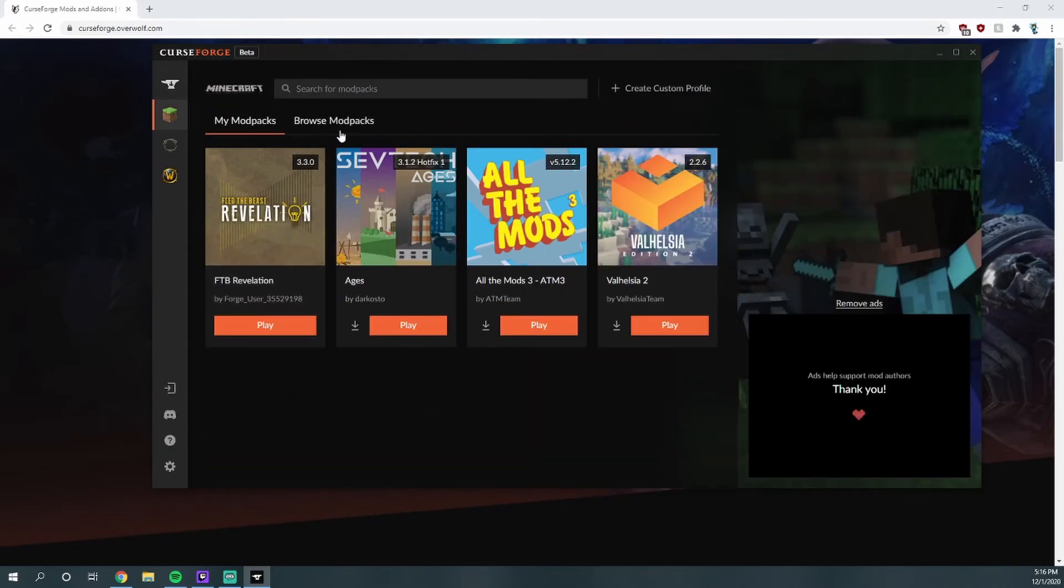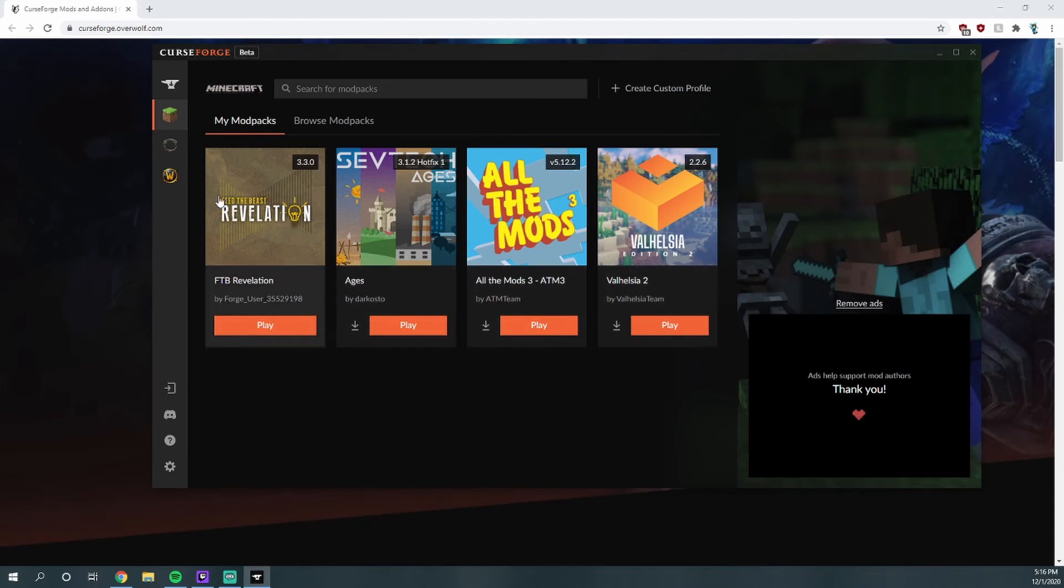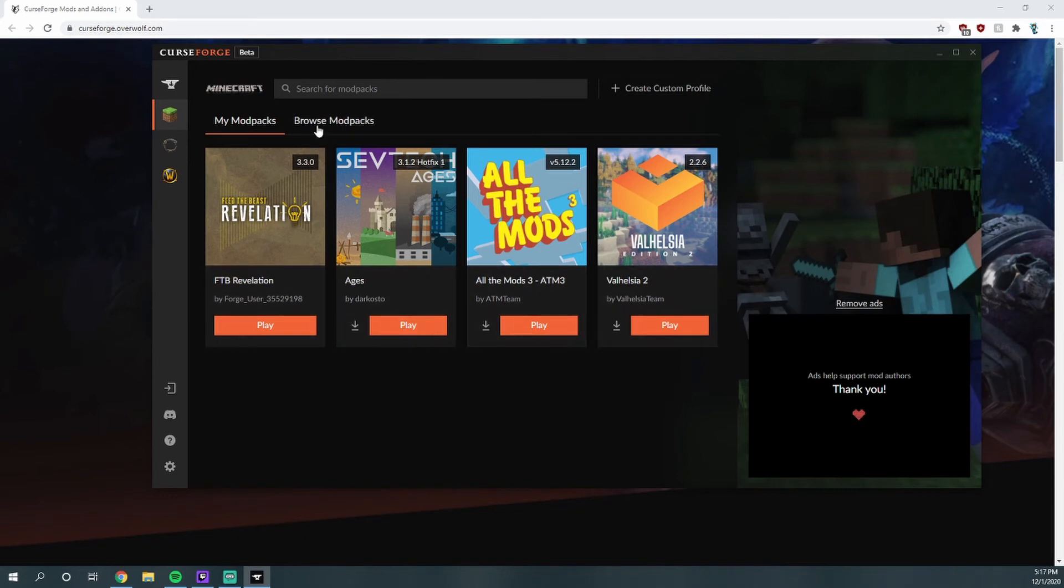We're going to go ahead and hit Minecraft. And so if you had Twitch in the past and you had any mod packs on there, they're going to show up here. Everything should be pretty fluid. If you had any additions onto any of the mod packs, like if you threw an Optifine or anything, it should all still be there, should all be good.